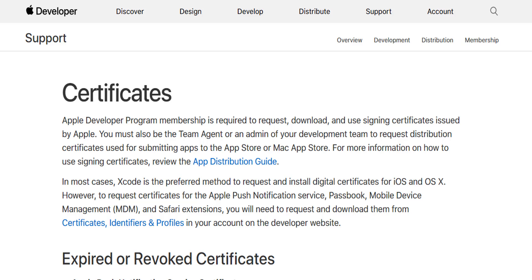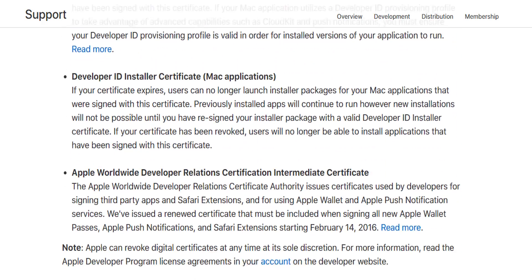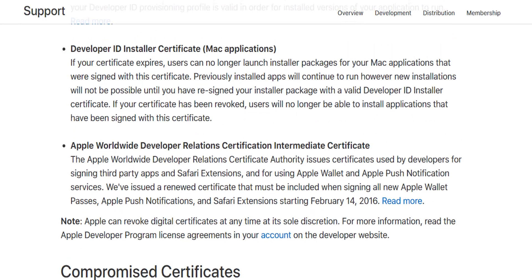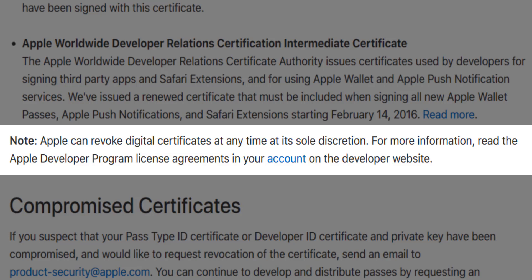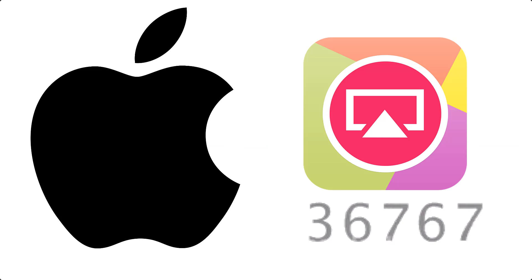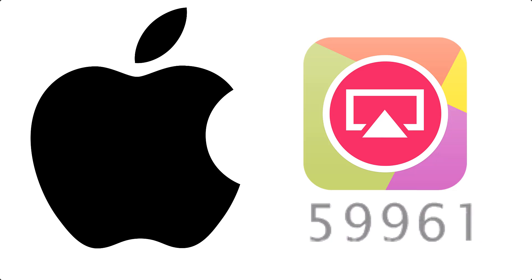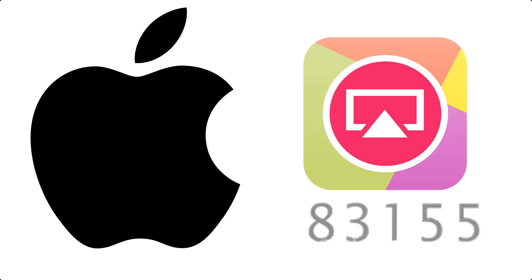But prior to the App Store, the certificate gives Apple at least some control over an application because they can, at any time at their discretion, revoke the certificate. Apple can monitor the number of application installs assigned to a certificate, so when one starts racking up hundreds of thousands of downloads, you can be pretty sure that's not being used for testing purposes.